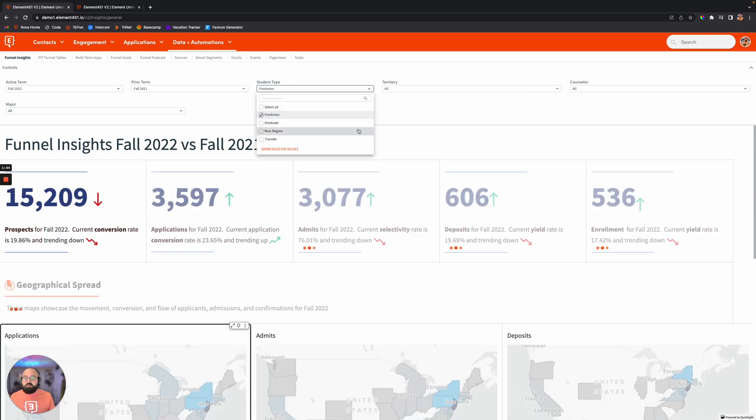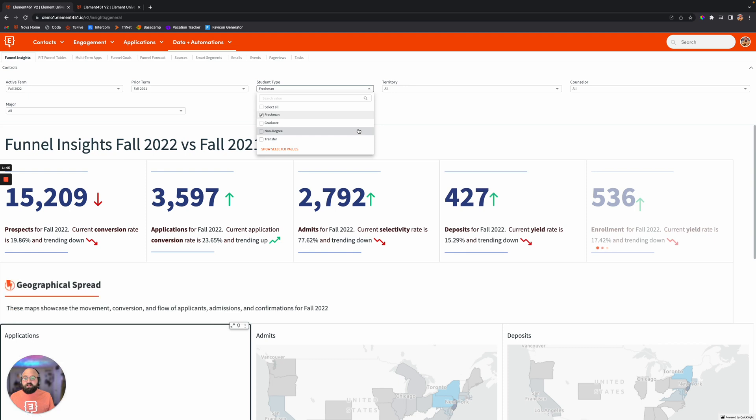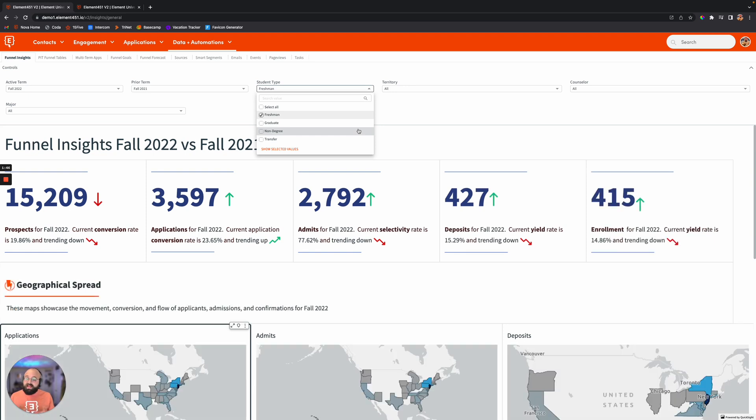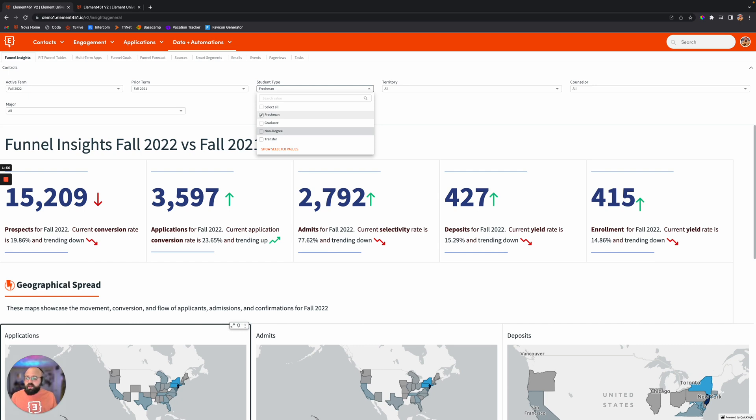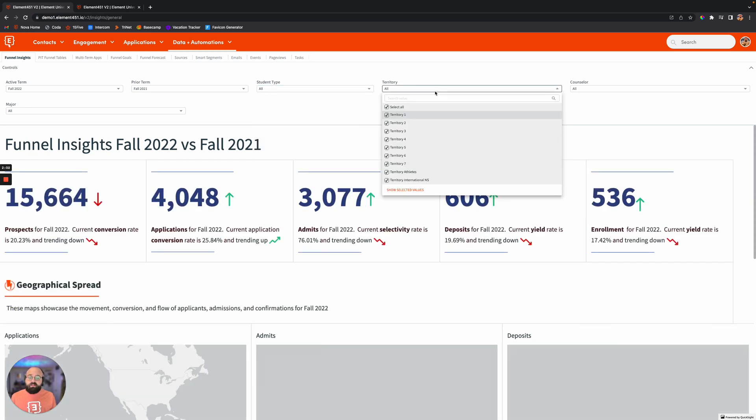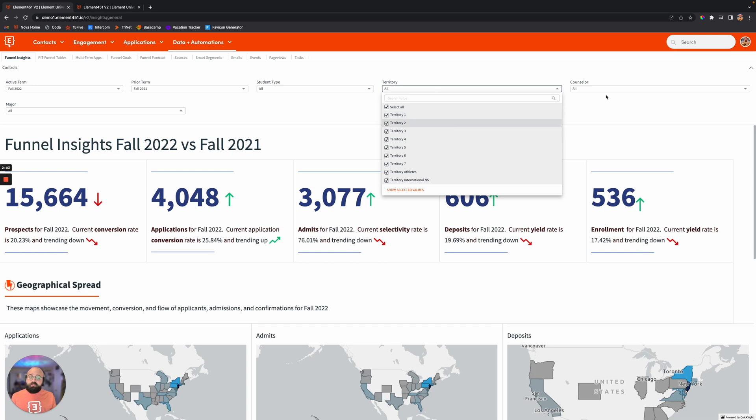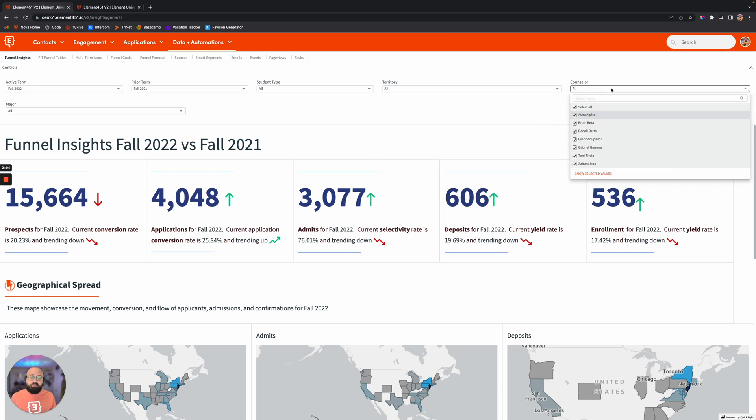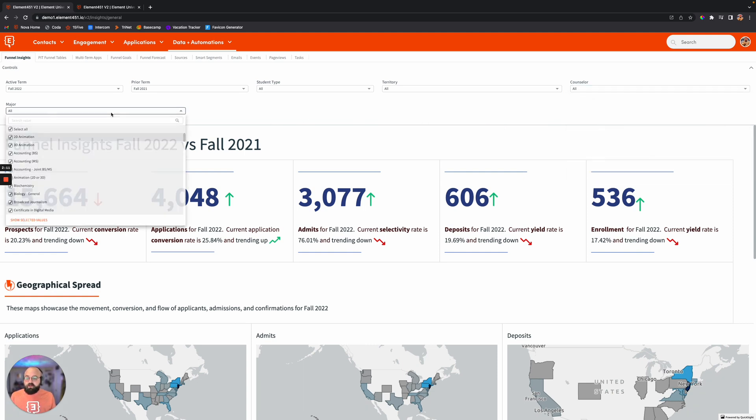It's going to go live in real time, analyze all the data that lives in Element, and now you'll be able to see everything for just the freshmen. That really is a helpful tool to be able to take a broad look at everything or just narrow down and look at things specifically. Same thing with territory information and individual counselors if you're wanting to look at specific data related to a particular counselor or major.